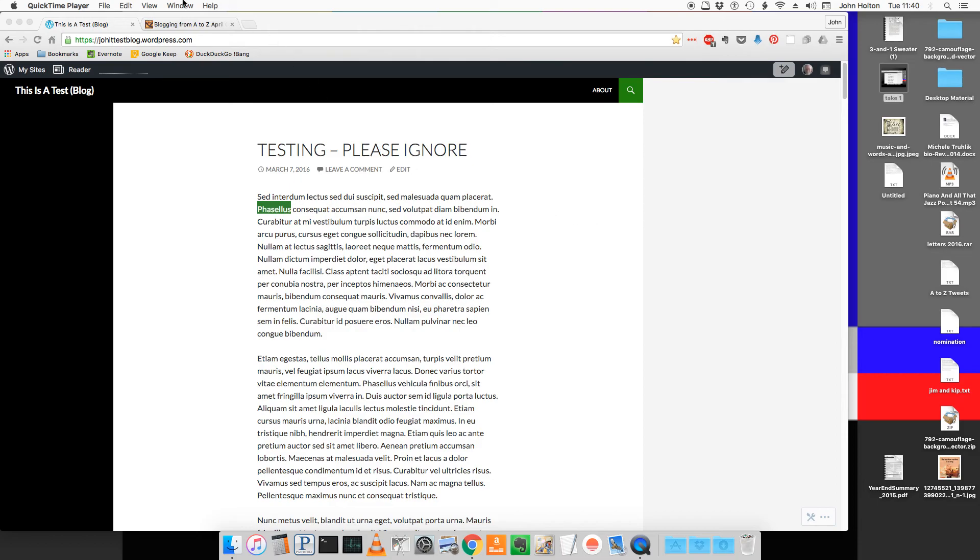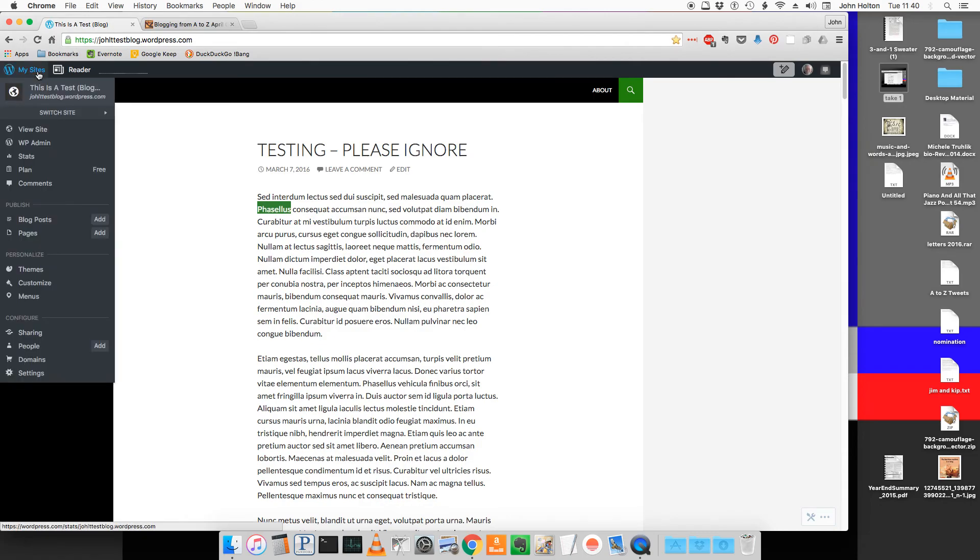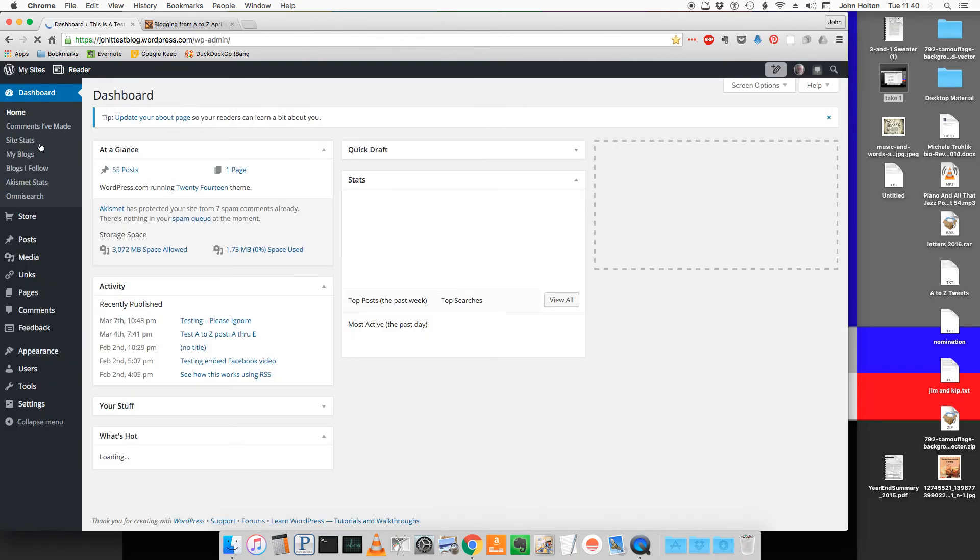Hover over my sites in the upper left hand corner and click on WP admin. This will take you to the dashboard.